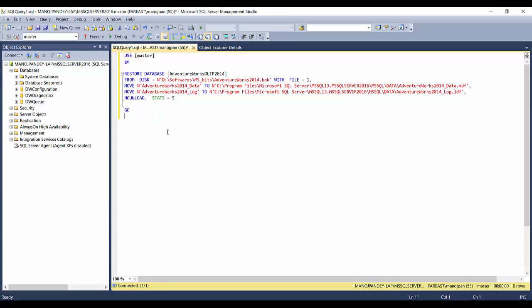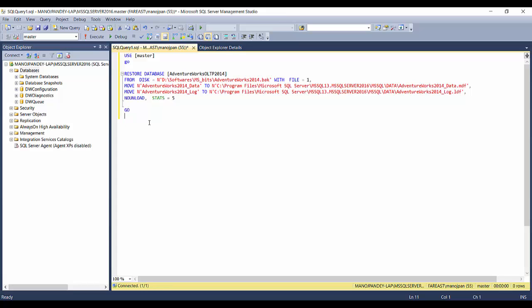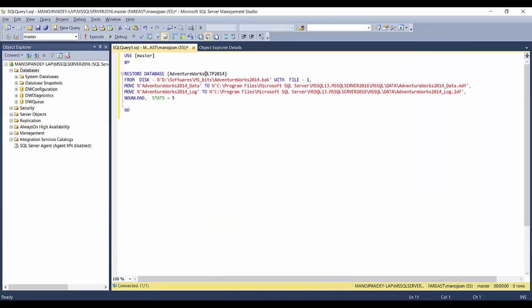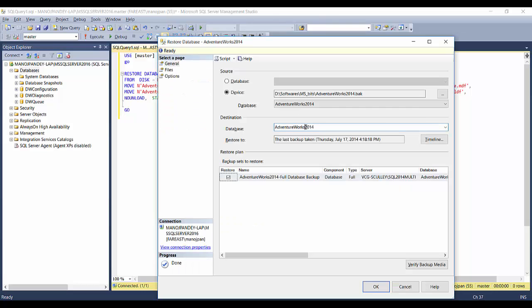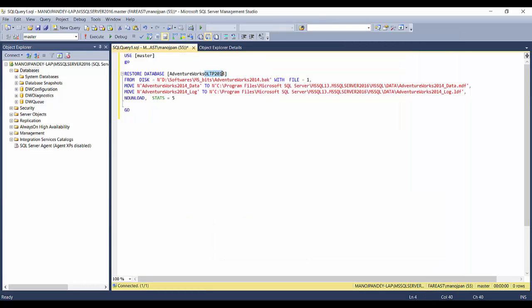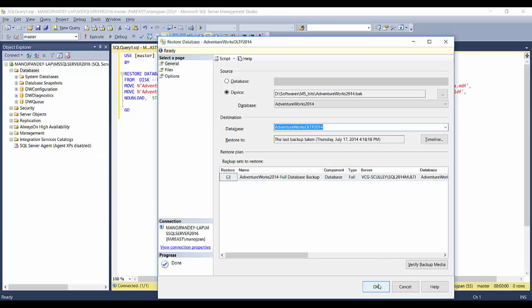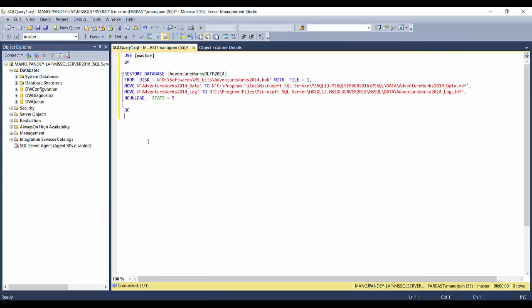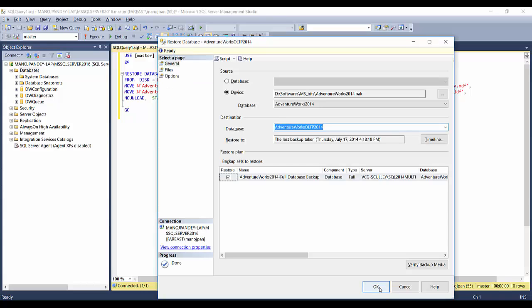This scripting option is very useful when you need to customize your restore strategy. You can change the database name in the script just as we changed it to OLTP. If you script it out again, the name OLTP will appear in the script. So there are two methods: either click OK in the GUI to restore the database, or run the SQL script to restore it.